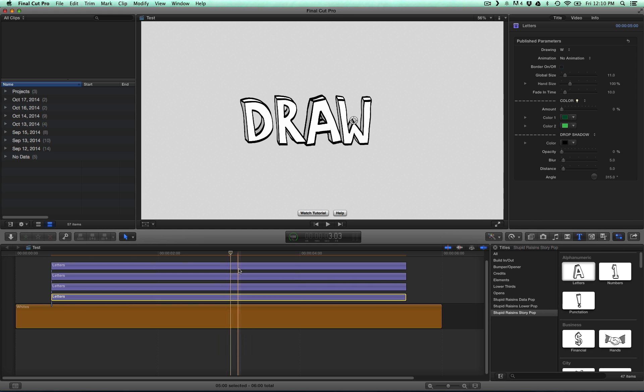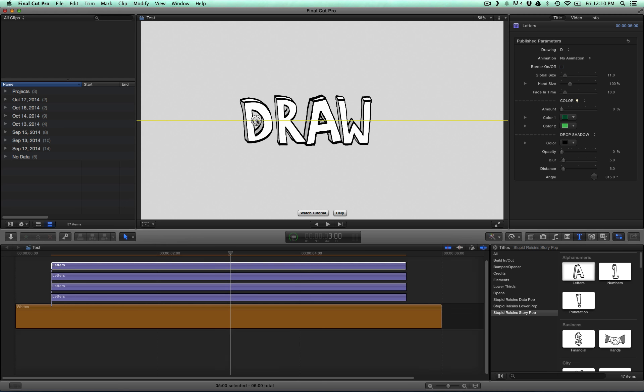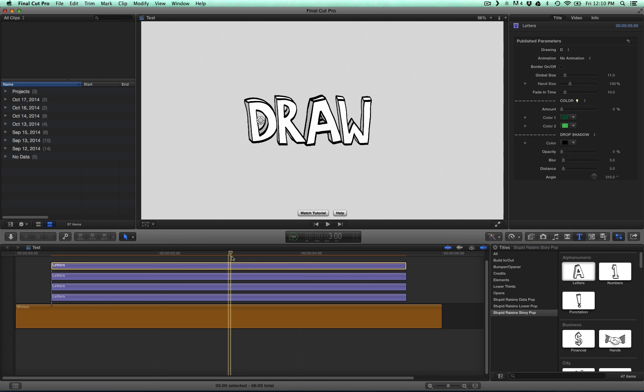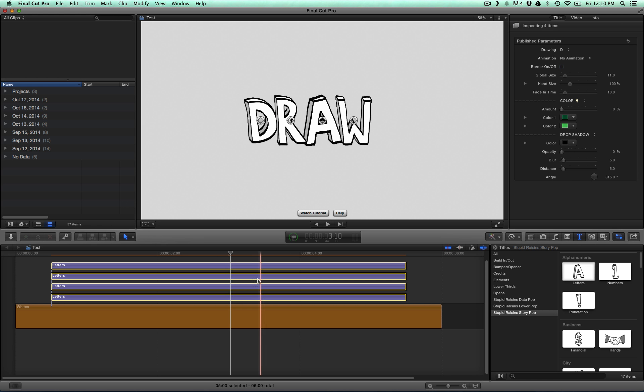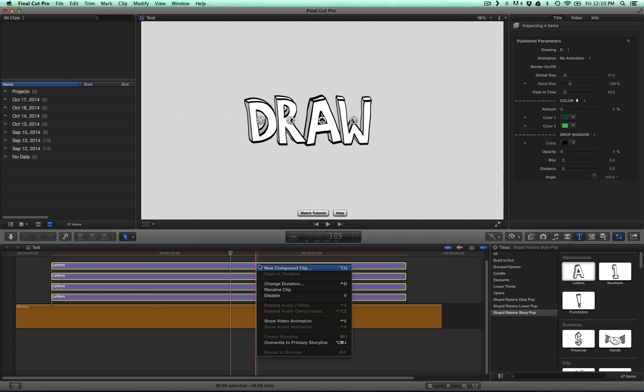When you have those laid out how you want, then select all the clips and make a compound clip. Right click or Alt G.